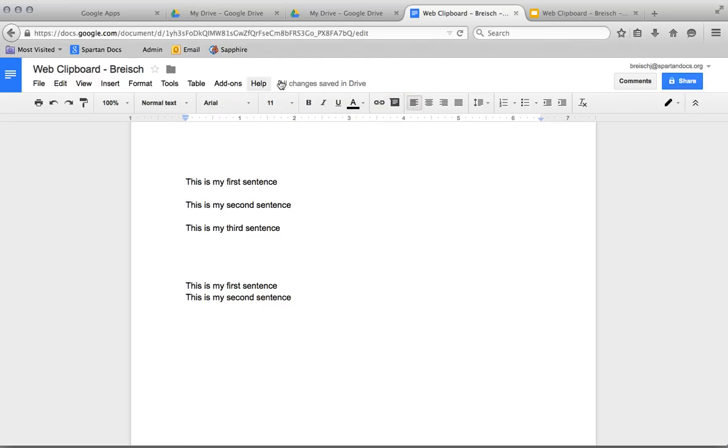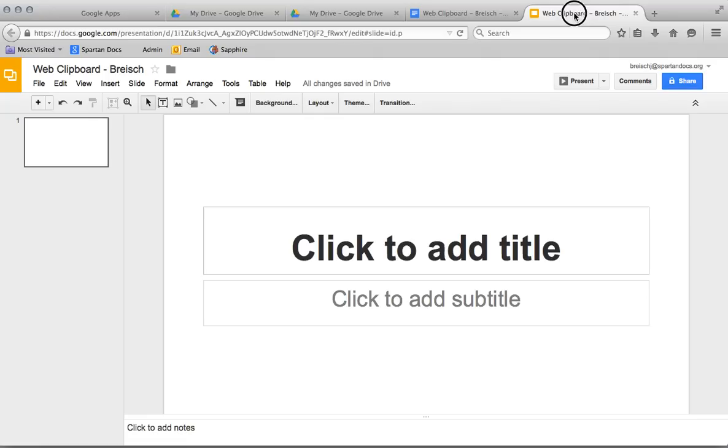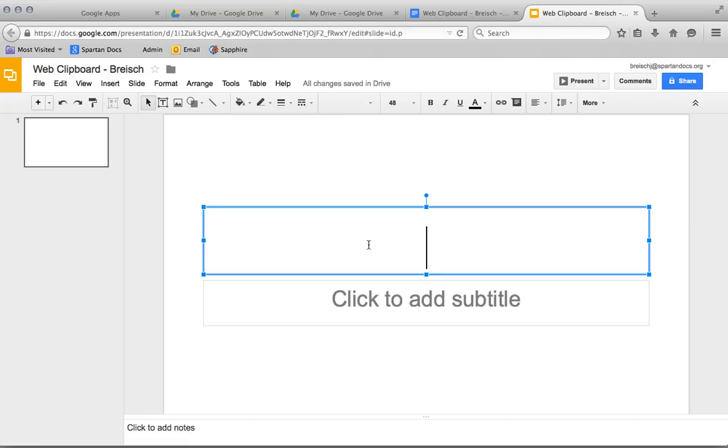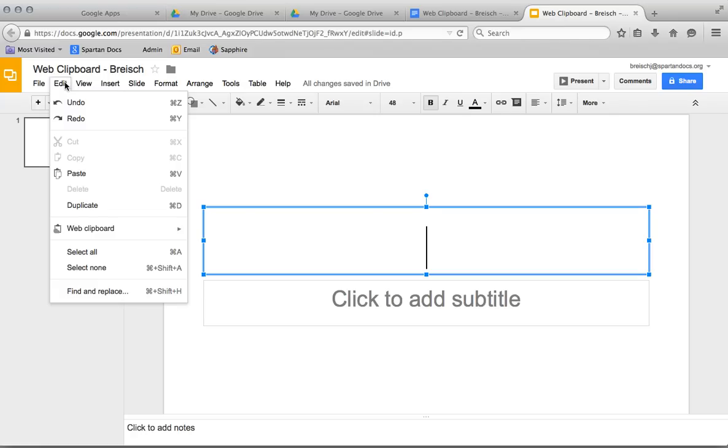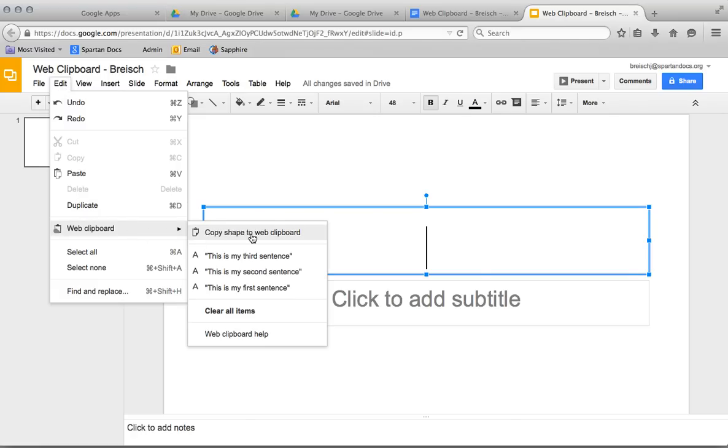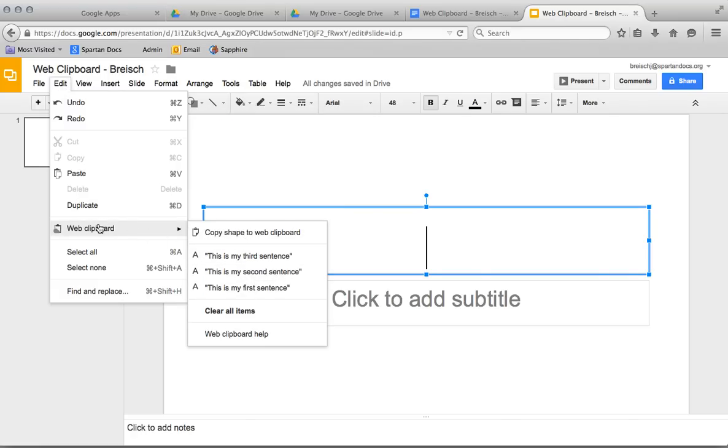Another thing that's nice about the Web Clipboard is you can go to a different platform, like Google Sites. I take my first slide, go down to Edit, Web Clipboard, and I still have my same thing. So it connects all your Google stuff, so that Web Clipboard is nice across platforms.